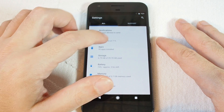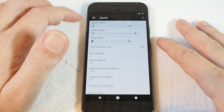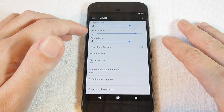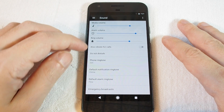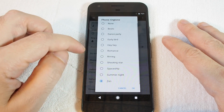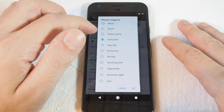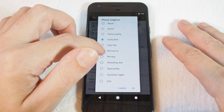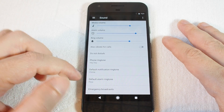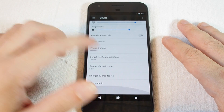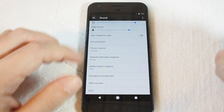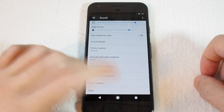For the ringtone, you want to go to Sound, and you can obviously adjust the volume of the ring, the media, and the alarm, and then also set the ringtone here — so Phone Ringtone. Just hit that, click OK, and you're all set. That's the default ringtone for the phone ringing.